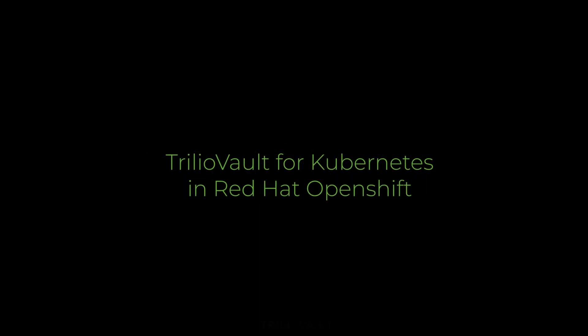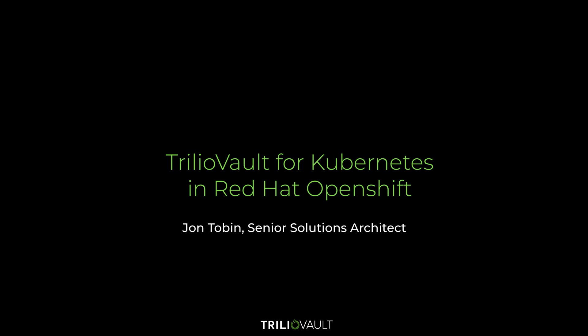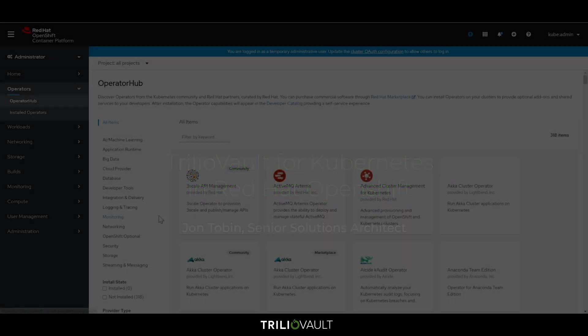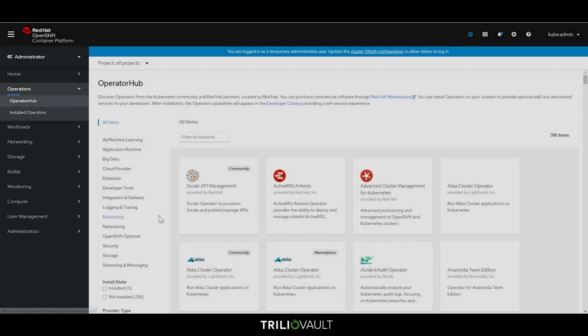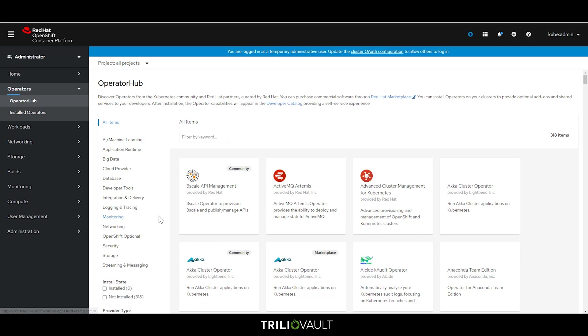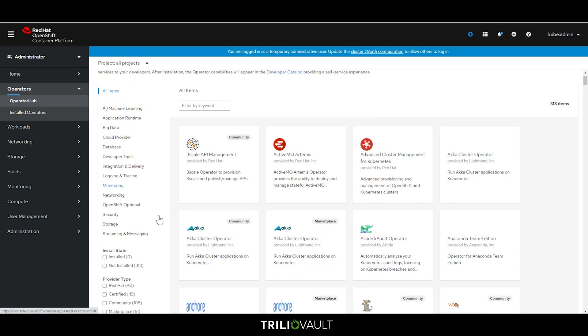Thank you for taking a look at the Trilio Vault for Kubernetes OpenShift Edition demo video. Let's dive in and take a look at how to install via the OpenShift dashboard.